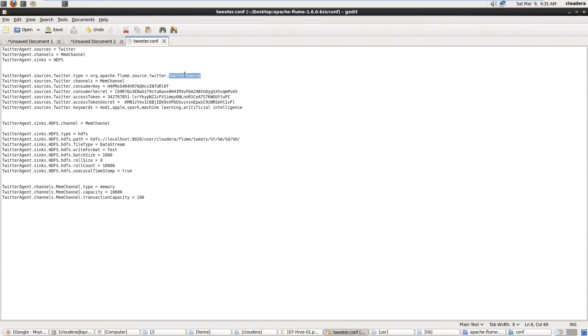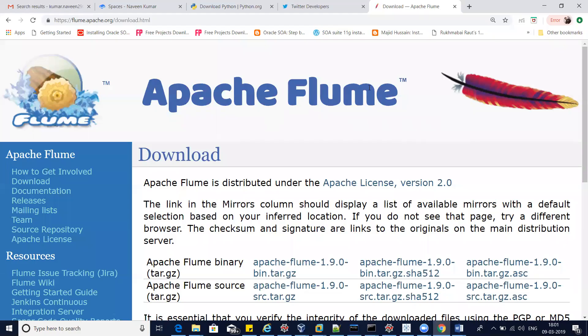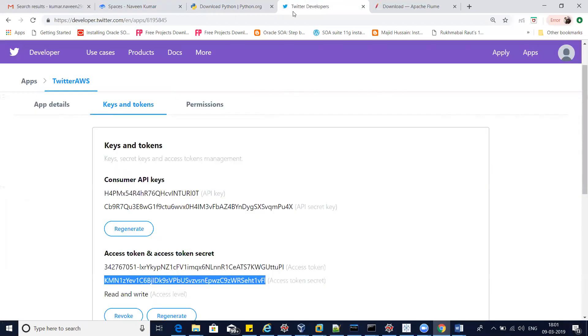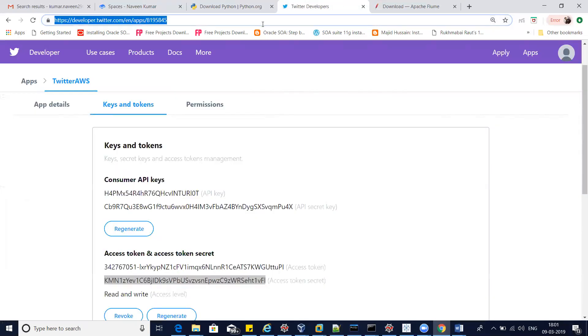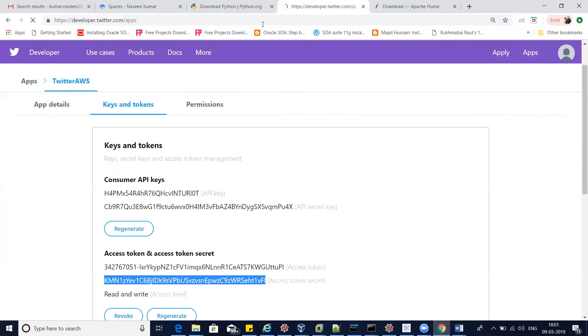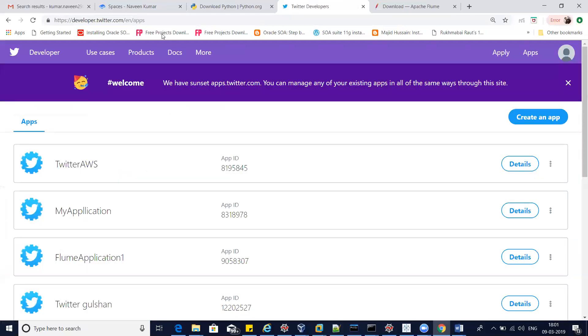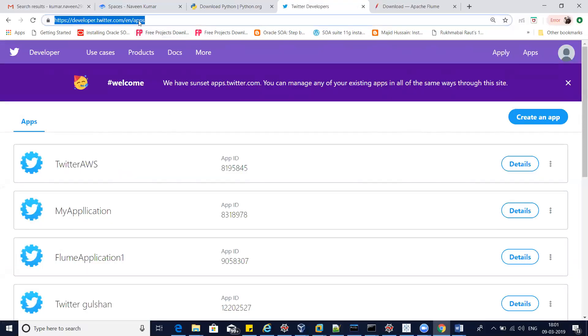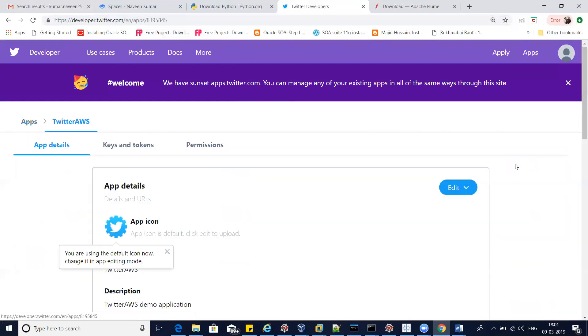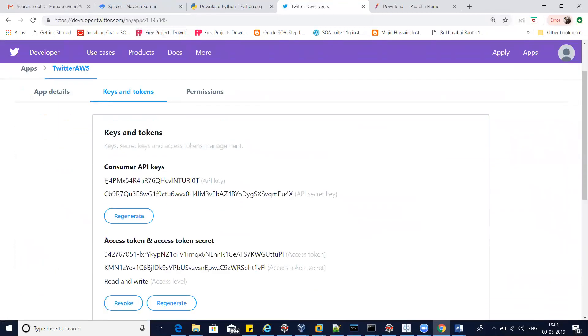These are the security credentials, so we get these security connections from our Twitter account. First we have to create a Twitter account and log in. Here we have to create an application. Once the application is ready, we have these details available: key and access token.